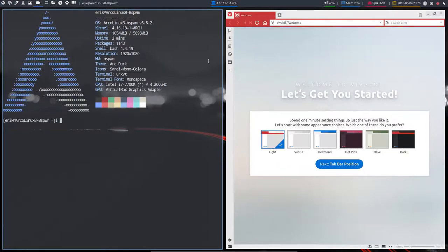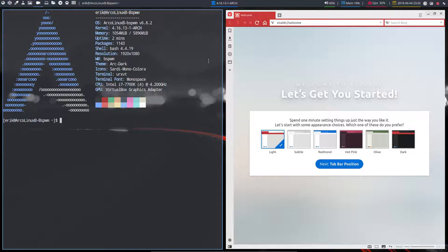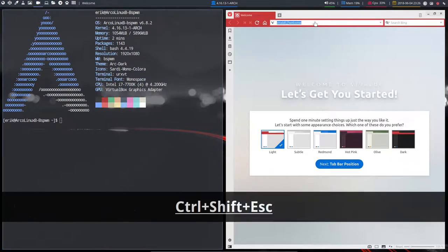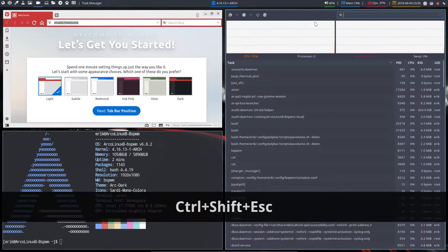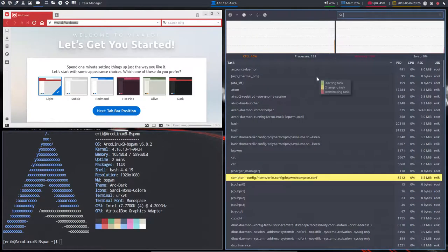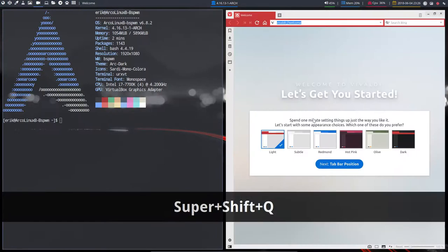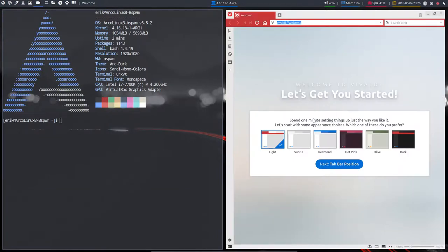It's on an ISO. You just burn the ISO, boot into it. And then you have just, of course, BSPWM. No XFCE around. For some applications, sure. Like this one, for instance, the task manager. Some things we need.